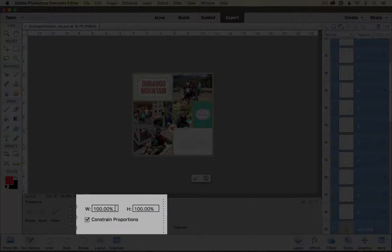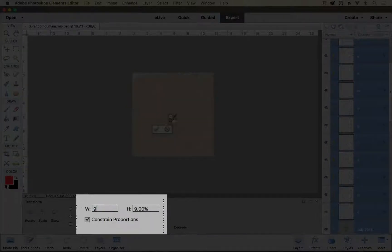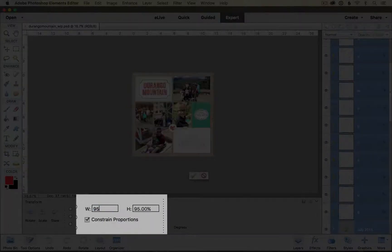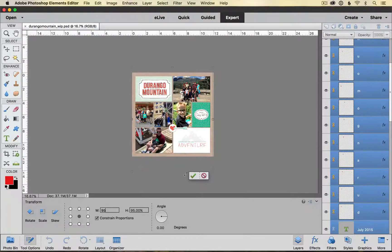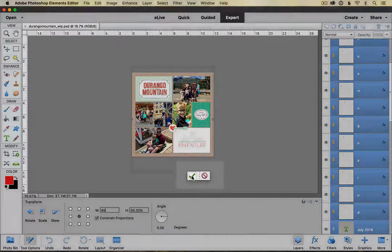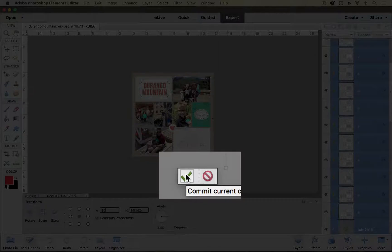Then for my width I'm going to set it to 95% and then my height will automatically go to 95% as well. Then I'm going to click on the green checkmark box to commit my changes.